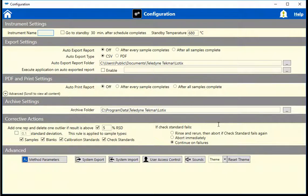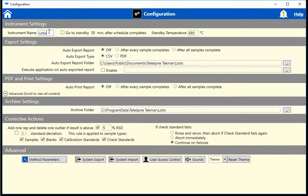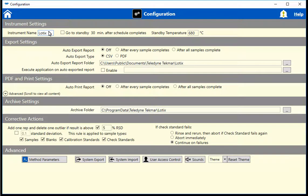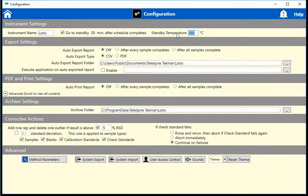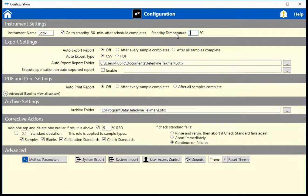The instrument name can be entered under the Instrument Settings section. You can also choose to have the instrument go into a standby mode 30 minutes after the schedule has completed, at which time the temperature of the furnace will change to the temperature set here. If you would like the furnace to turn off to save energy, set the temperature box to 0 degrees C. The carrier gas will automatically be turned off if the box is checked.